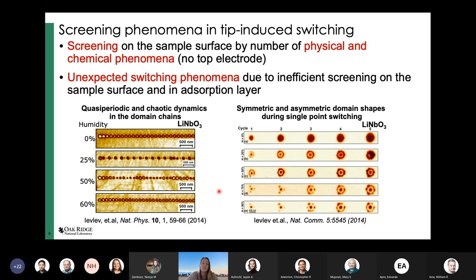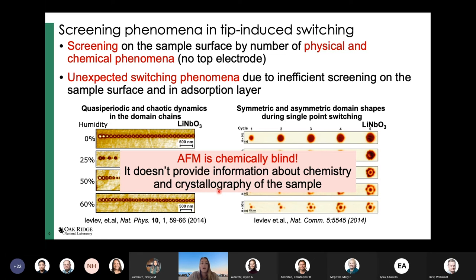However, AFM is chemically blind. It doesn't provide information about what's actually happening at the surface chemically when studying these domain structures. It gives no information about local chemical gradients, and no information about crystallographic orientation of the sample, which is important for understanding ferroelectric behavior.